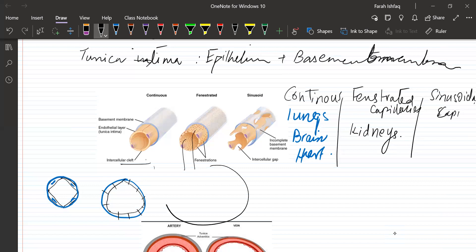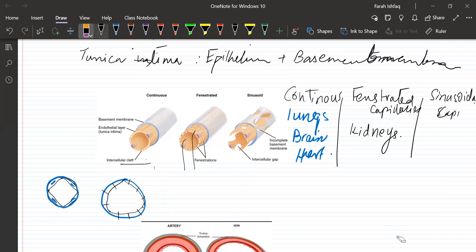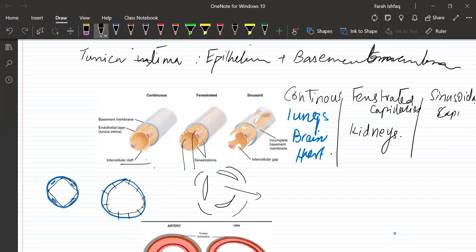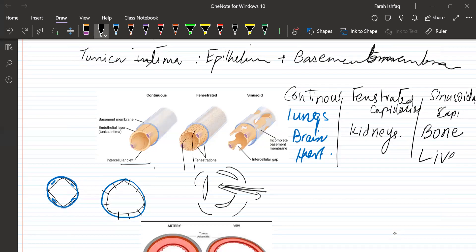The third type are sinusoidal capillaries. Their diameter is large, their basement membrane is incomplete, and there are large gaps between the cells as well. Blood cells are produced in the bone marrow inside the bones — they enter the general circulation through these sinusoidal capillaries with large gaps between them. Sinusoidal capillaries are present in the bone and the liver, where exchange of larger molecules occurs across the tissue and the blood.